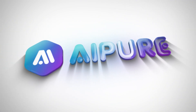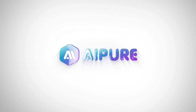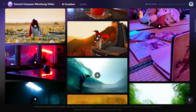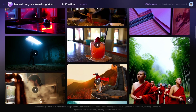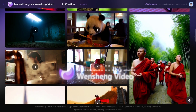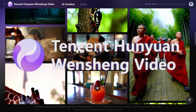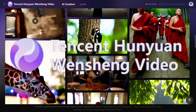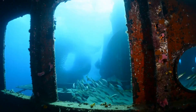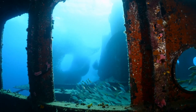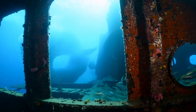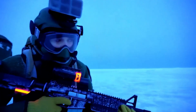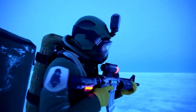Hey AI Enthusiasts, welcome back to our channel. Today we're thrilled to share some exciting news. A powerful and lightning-fast AI video generator has arrived. It's completely free, open-source, and capable of generating videos with stunningly high quality.